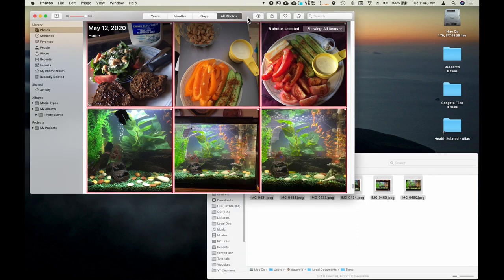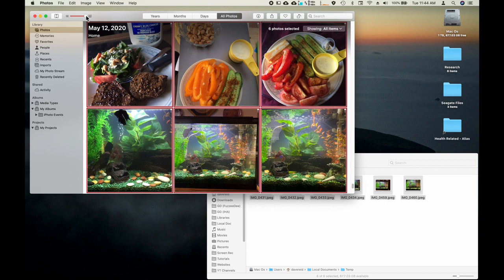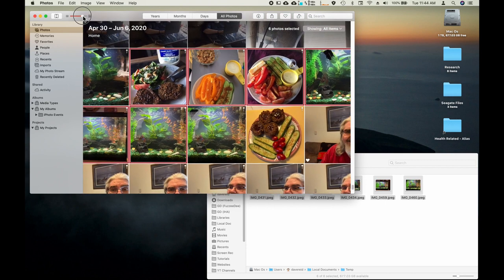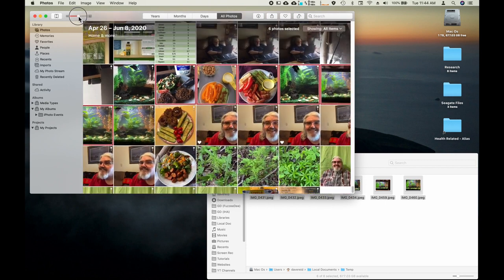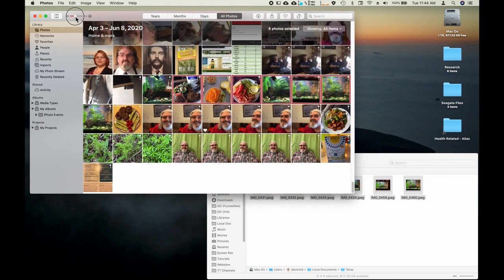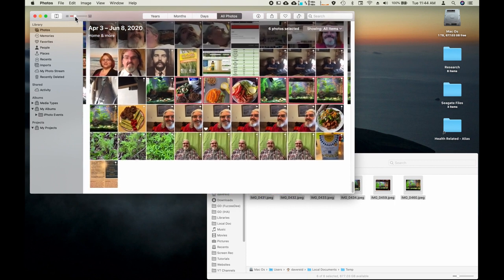So a couple other quick things if you're not familiar with the newest version of the photos app. If you go up to the top of your bar here you can adjust your photo size so that you can get more stuff at once.